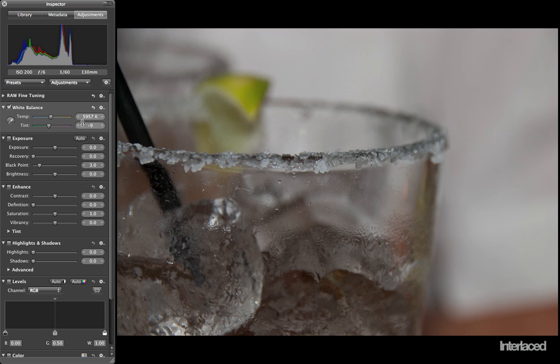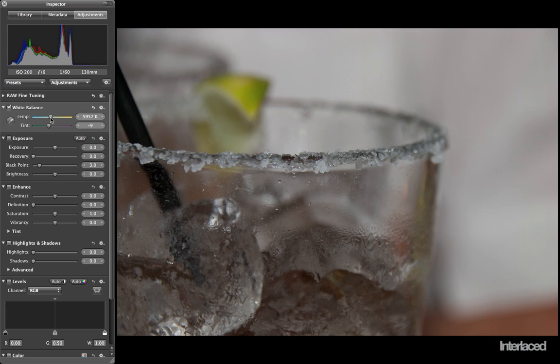If you want, you can manually change this. For example, if I like the ice to look cool, as opposed to warm, giving the whole image an icy flavor to it, then I can just drag this slightly to the left. Good.